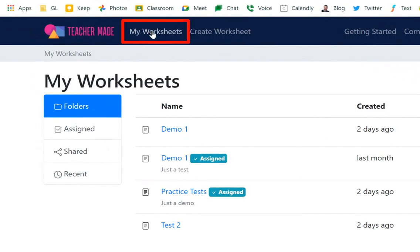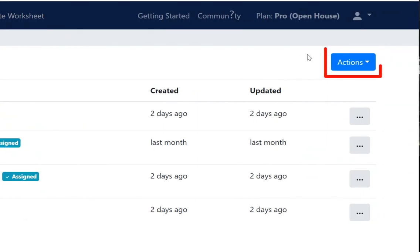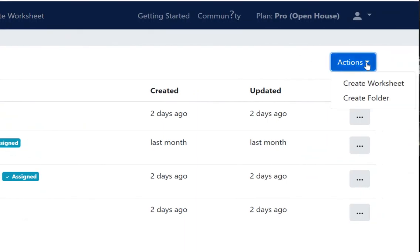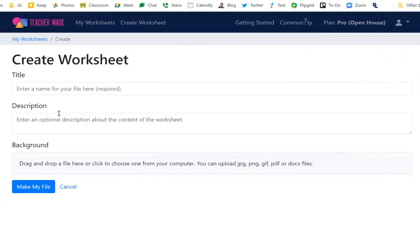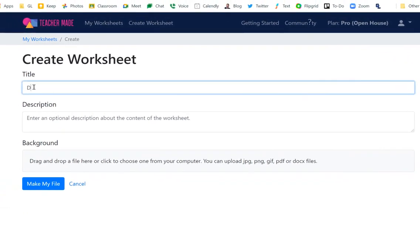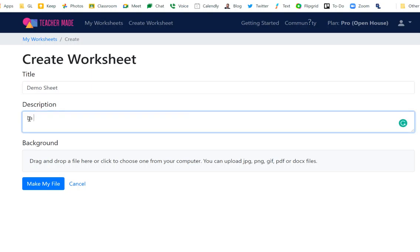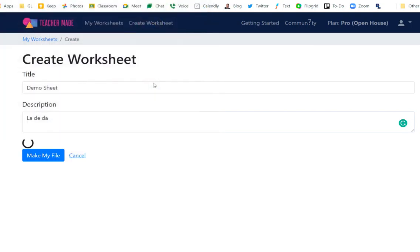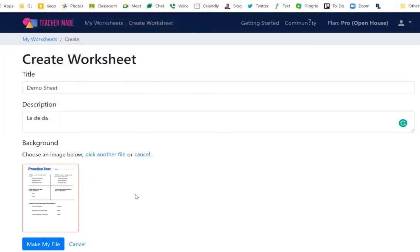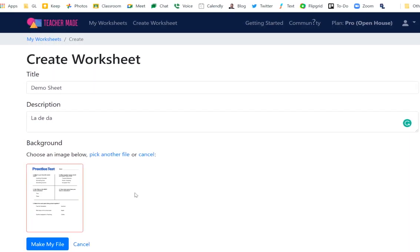Go over to the Actions button, click on it, and select Create Worksheet. You'll have to name it and add a description if you want. Then here's where you upload your background — that PDF you've created will be the picture shown in the background. Go ahead and put in your background, something you've created.